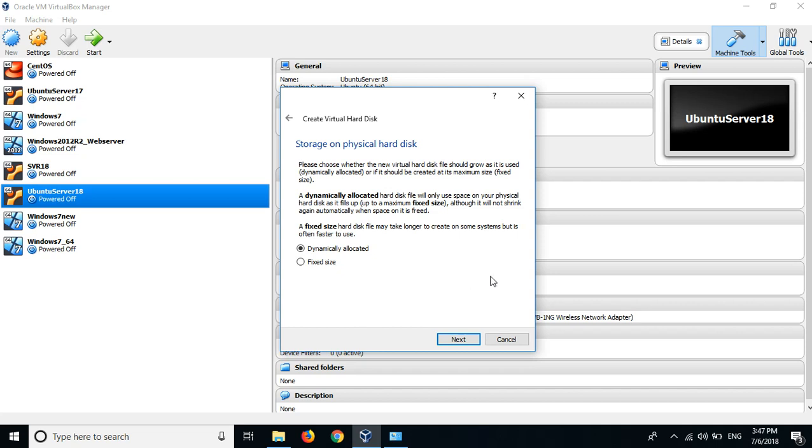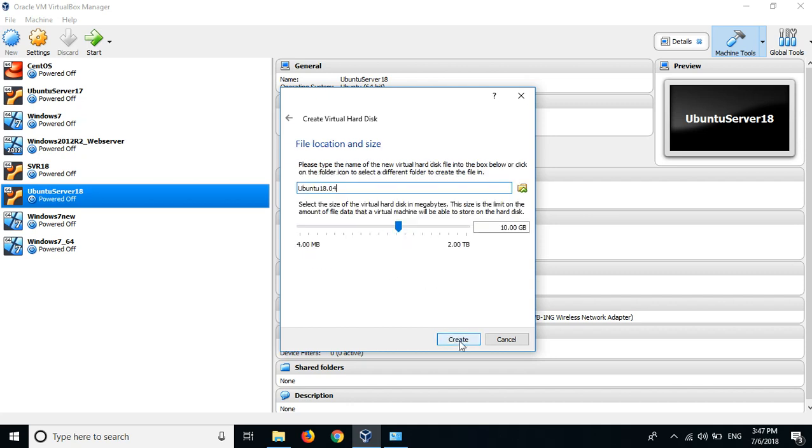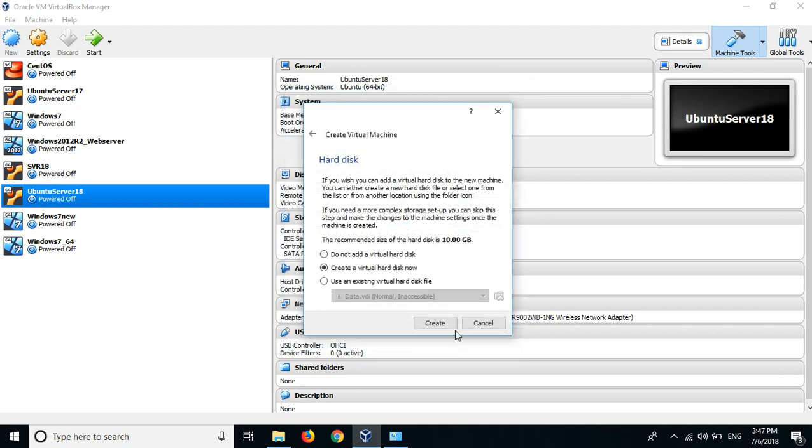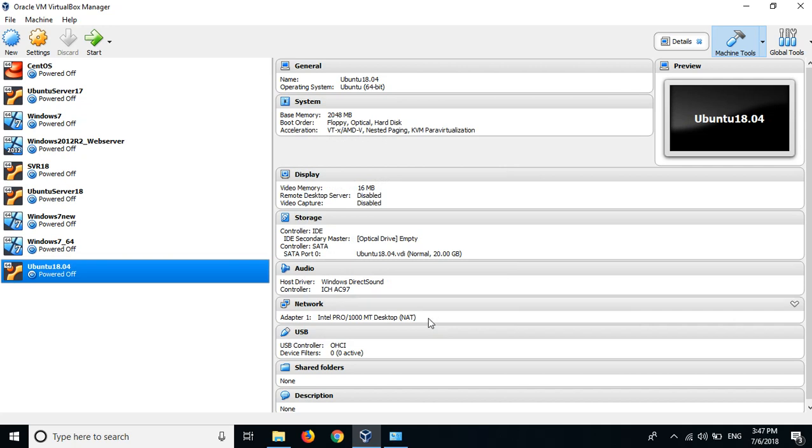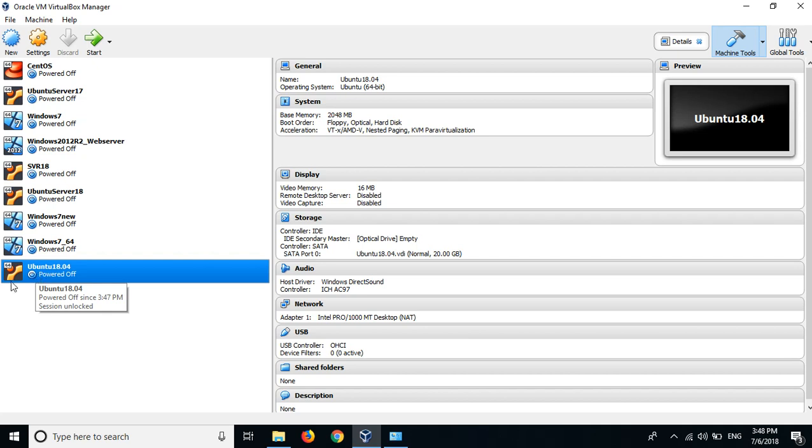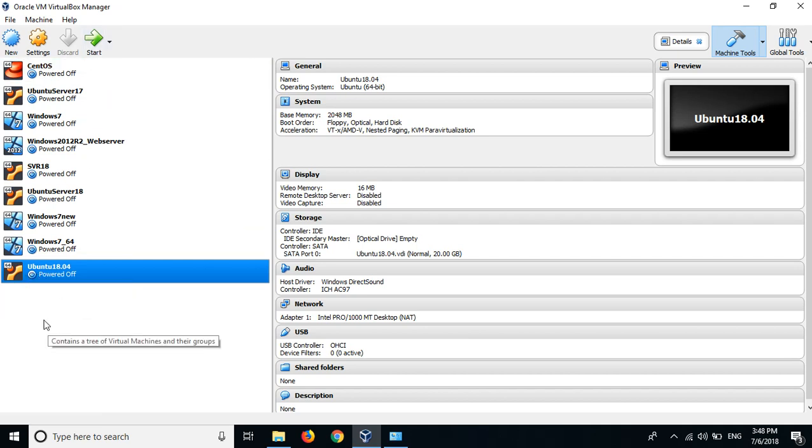So I choose dynamically allocated and then I click next. The size I may take 20 GB. This is the name Ubuntu 18.04, any name you like. I create a virtual hard disk now, and now I'm having an empty machine, so now I'm going to start the machine to install Linux Ubuntu.